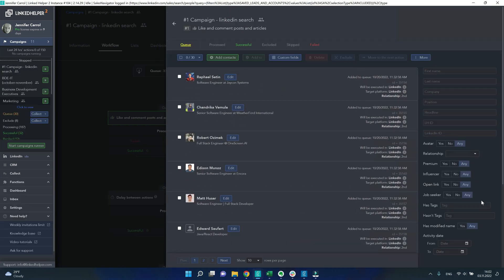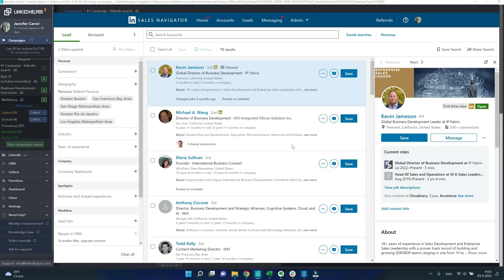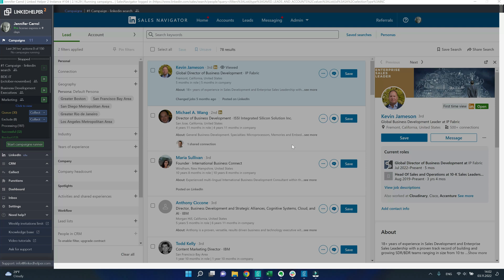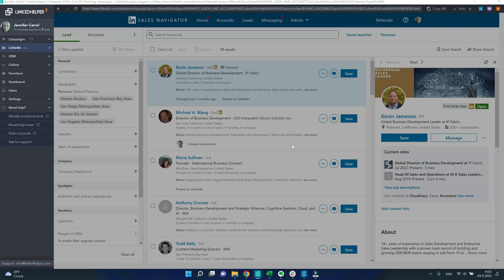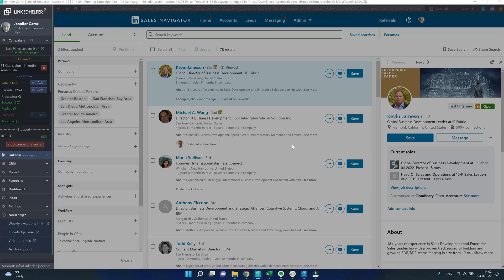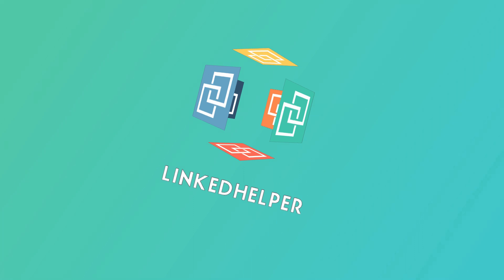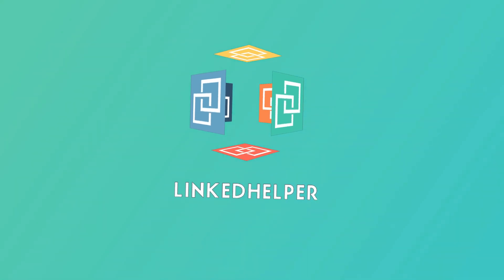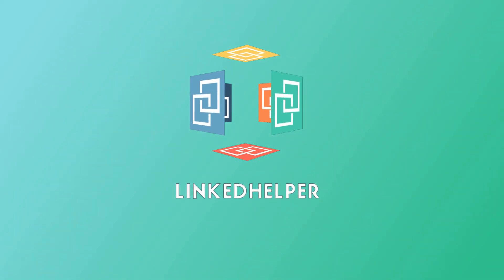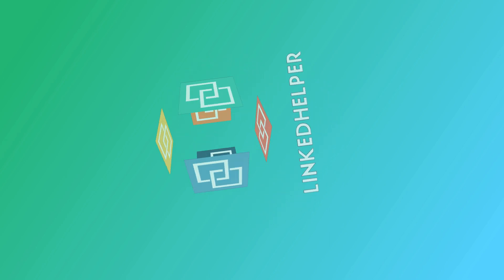Again, to start the campaign you need to activate it by clicking on the start button and only then it switches on and starts to process profiles. Let's start the campaign.